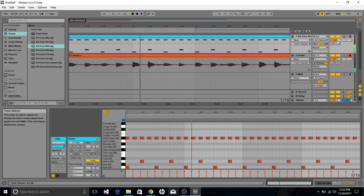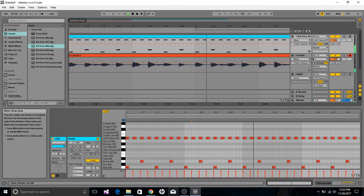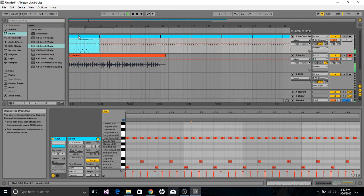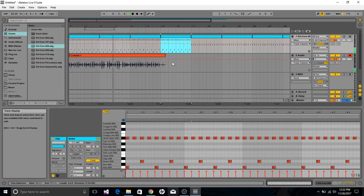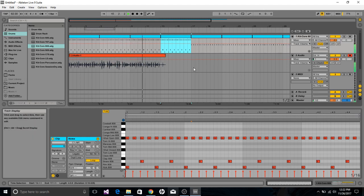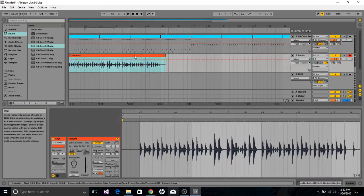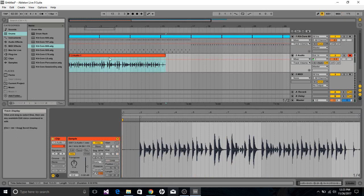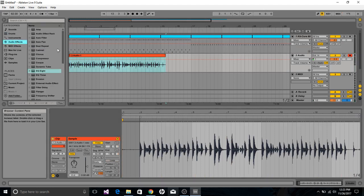Let's see how that measure sounds. That doesn't sound too bad. One thing that I always like to do on my live audio is come in here to audio effects and insert an EQ.